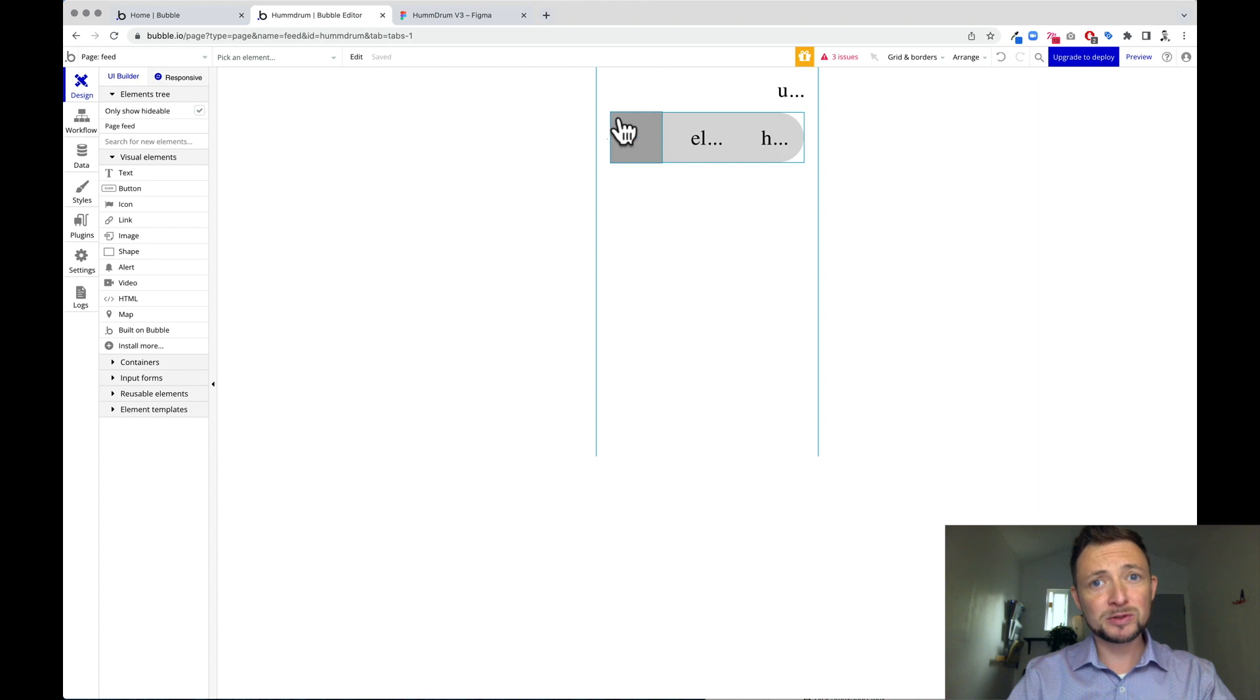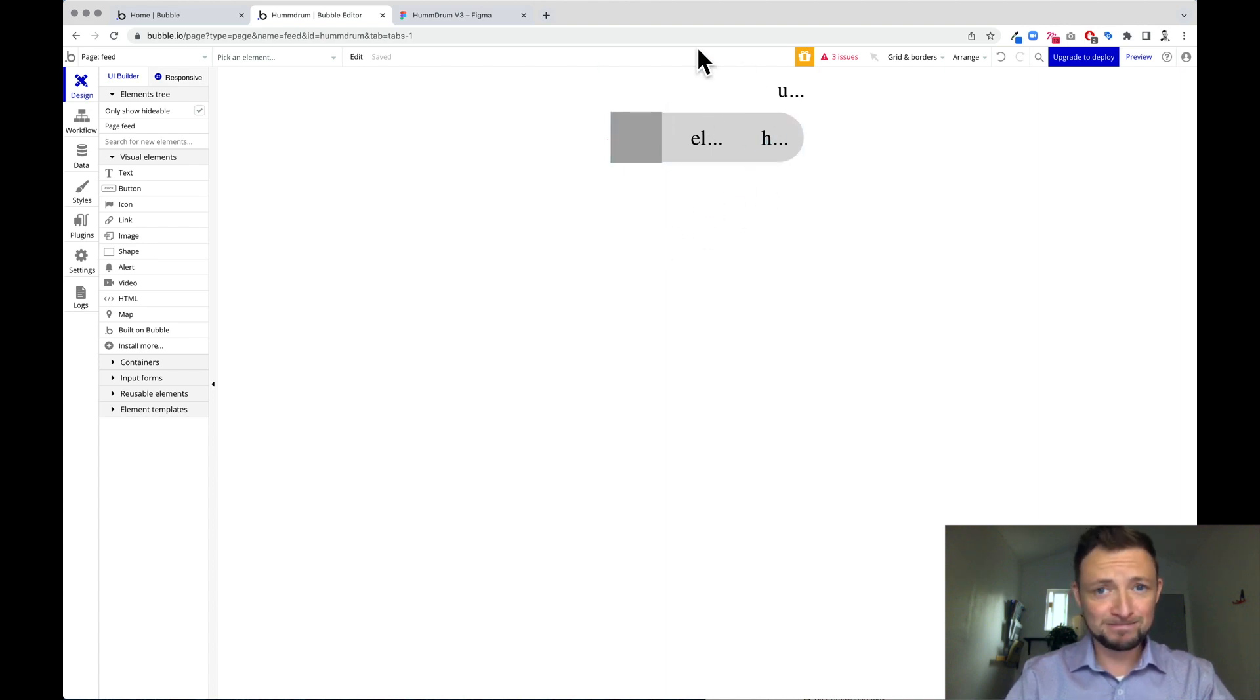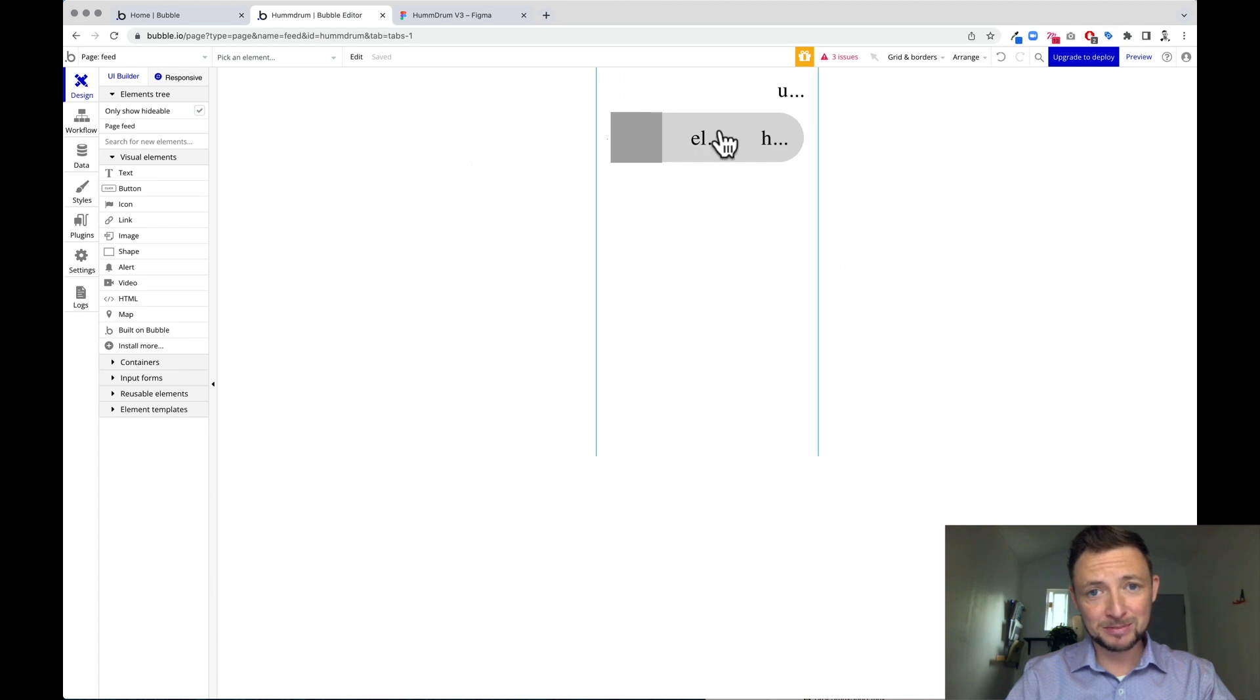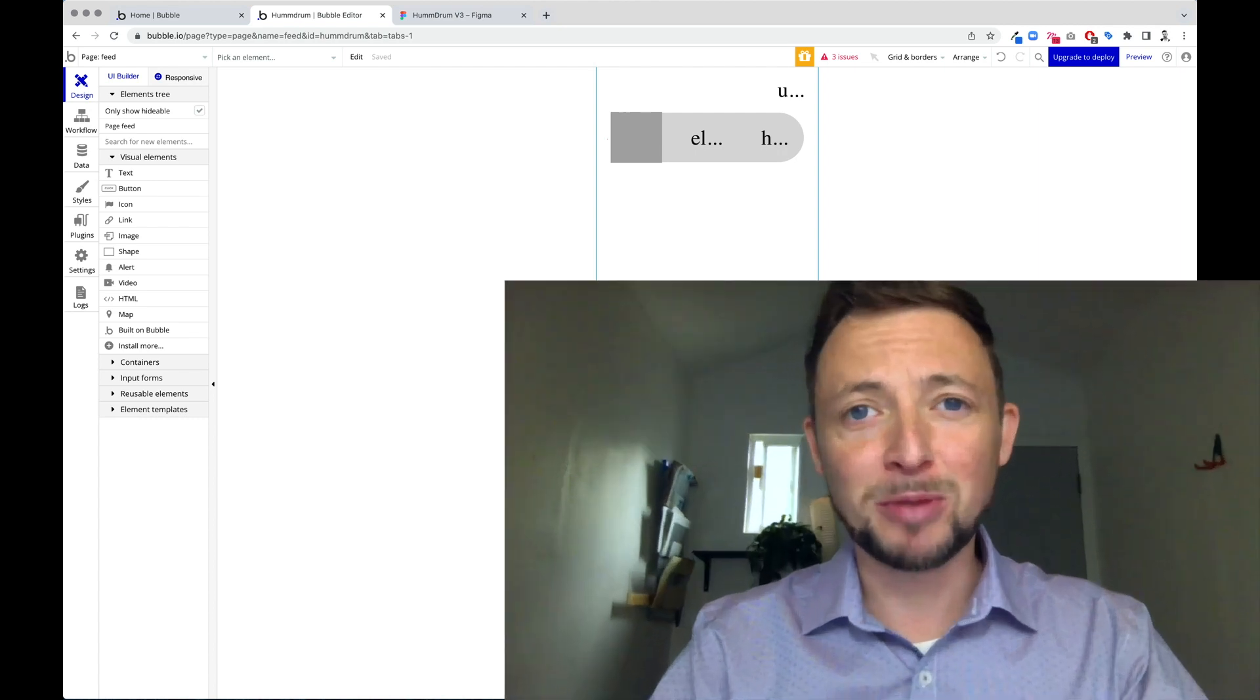You see how the feed was imported? Not perfect. We're missing font awesome. Okay, so that's something else that happened. But now we know how to import from Figma to bubble.